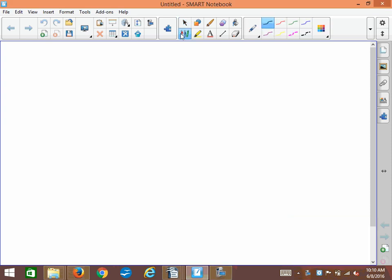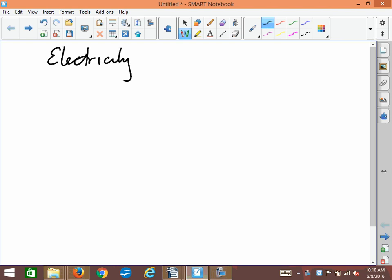All right, here we are for our last and final unit, which is all about electricity. First, we're going to look at some of the concepts that you would have learned in grade nine and review some of those and get a handle on everything. Sometimes we learn lots of things but we don't see the big picture. So let's take a big picture approach to electricity.